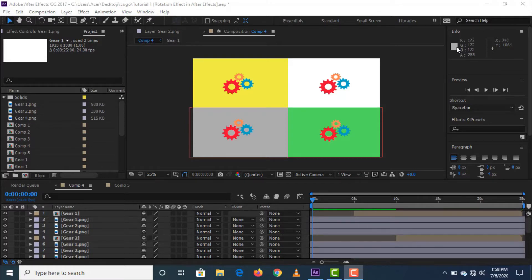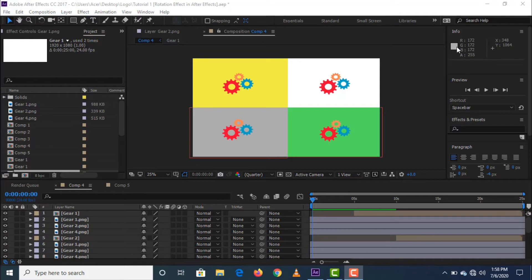Before we start, make sure the image that you are going to use has a transparent background or has been rendered or exported to a PNG file. If you're done, now let's get started.